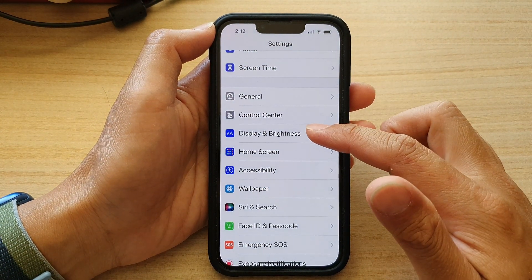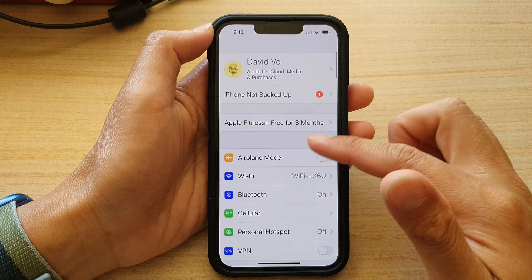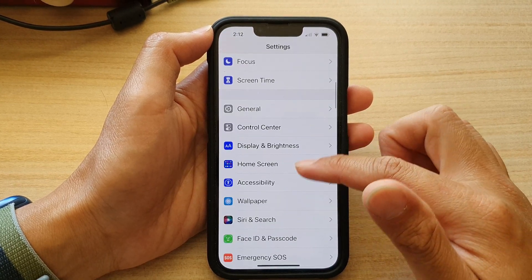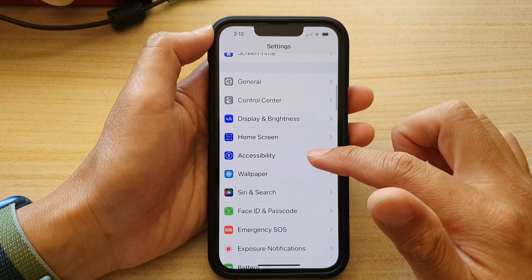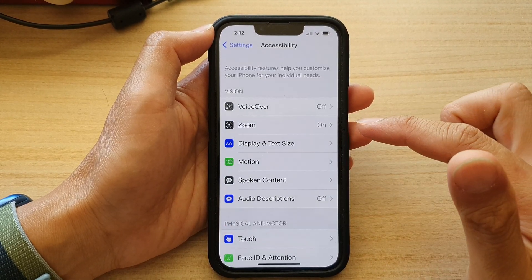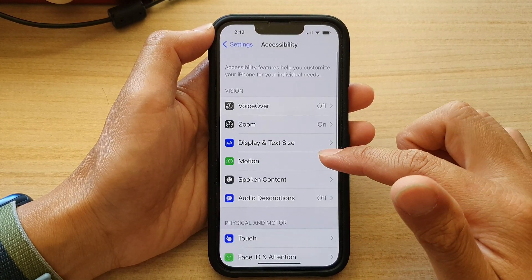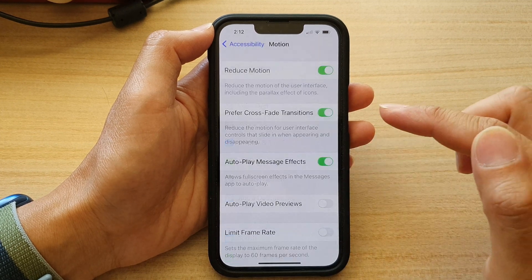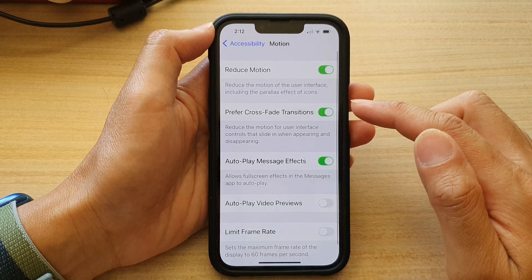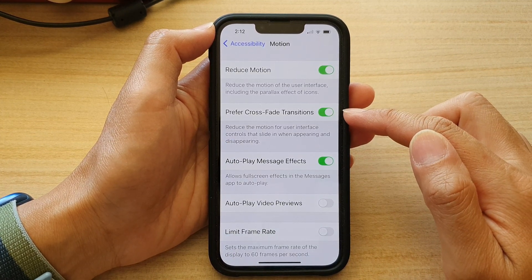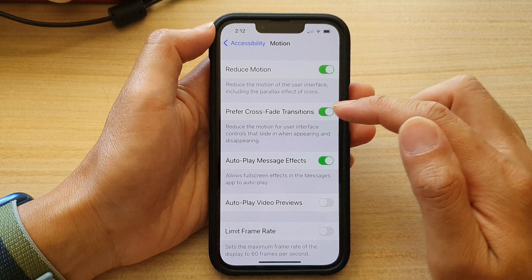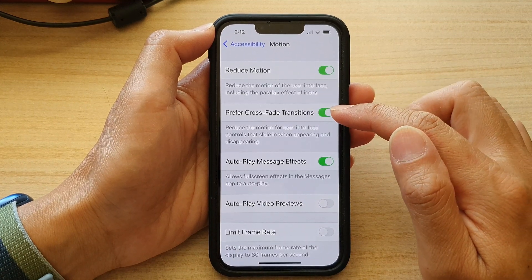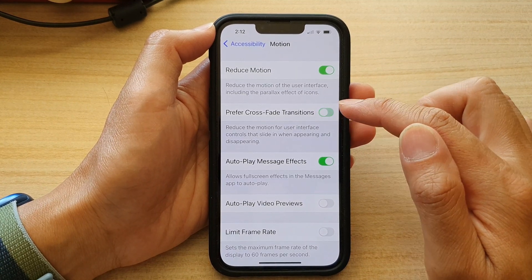In Settings, go down and tap on Accessibility. Then tap on Motion. Go down to the second option here and tap on Prefer Cross-Fade Transitions.